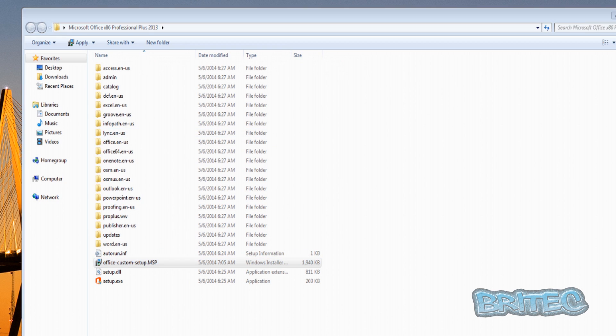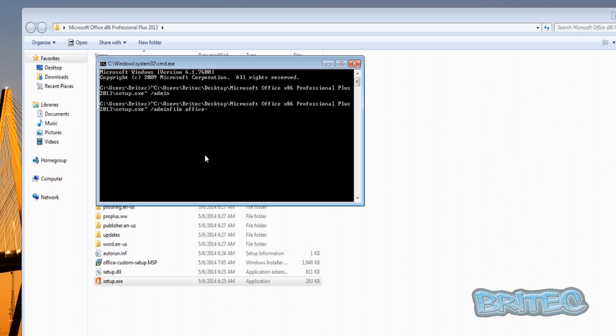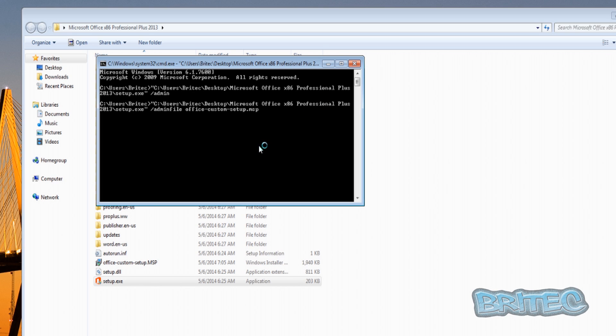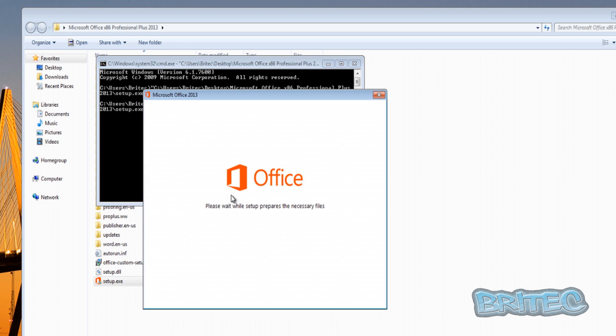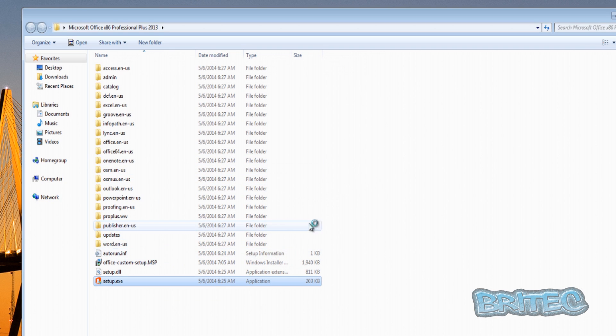We'll just get that path again. I'll just quickly drag that in like so, and then I'll do space forward slash admin file, then space, and then you can type in the name of that file, which will be Office-Custom-Setup dot MSP. Once you've done that, you'll be pretty much good to go, and that will start to install. As you can see, it's installing silently in the background.